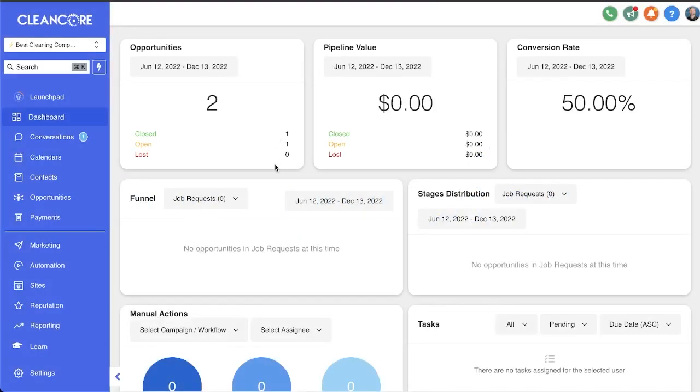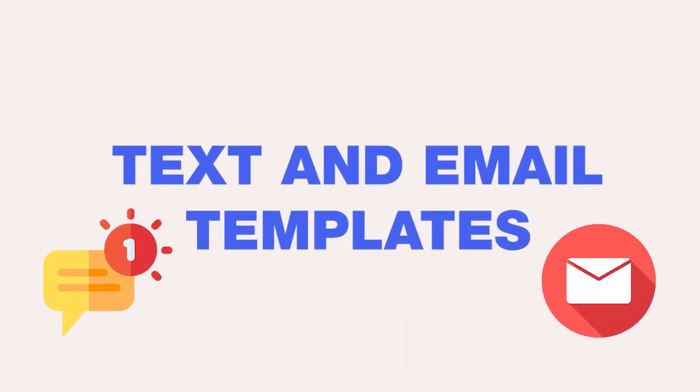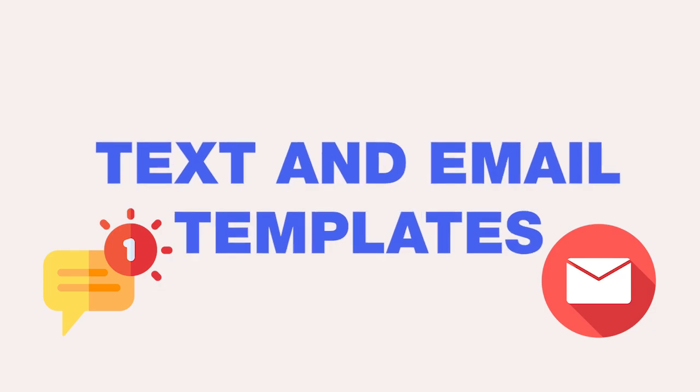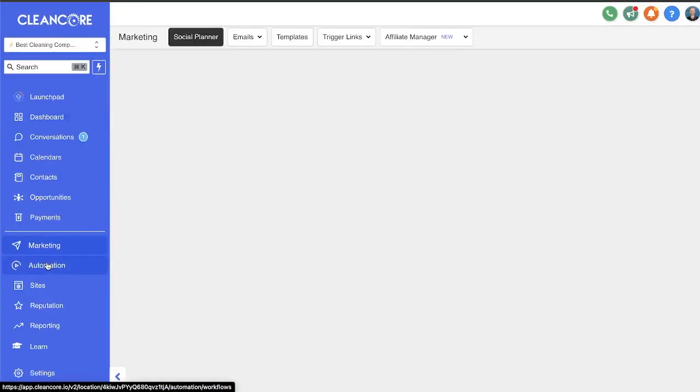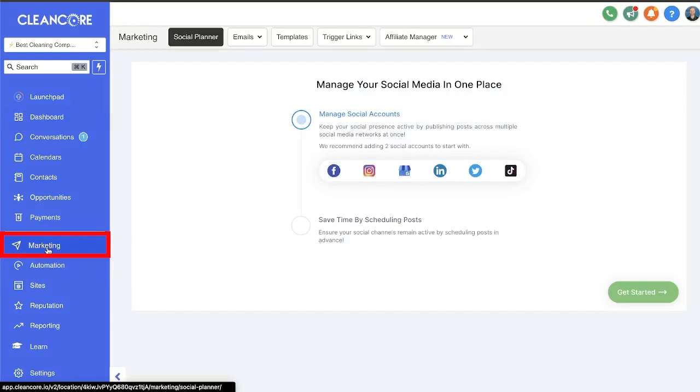In this video we're going to talk about templates, text and email templates. Now there are a few different ways you can go about this, two really to be specific. We're going to go to the marketing tab to kick things off.